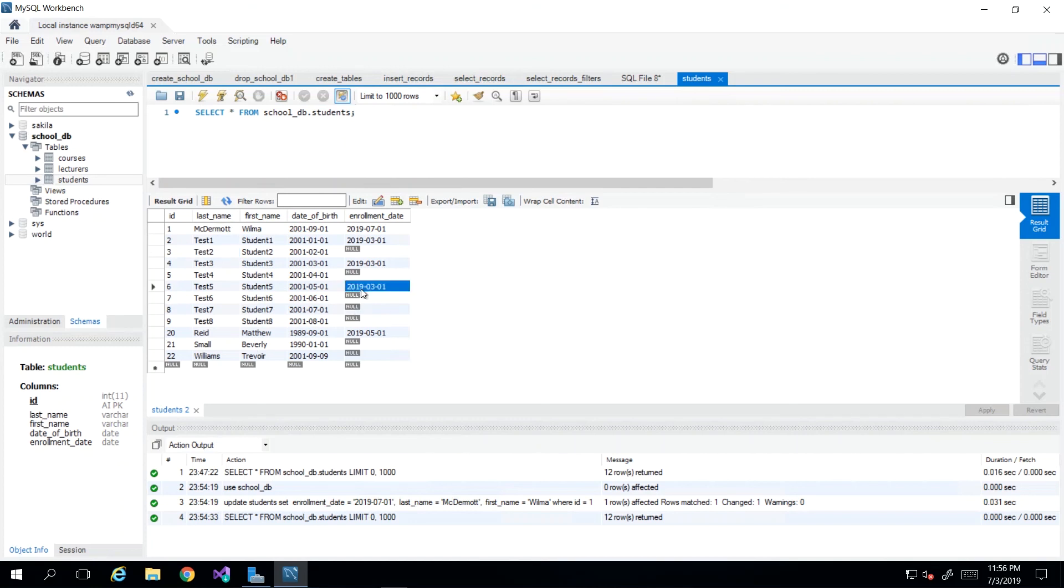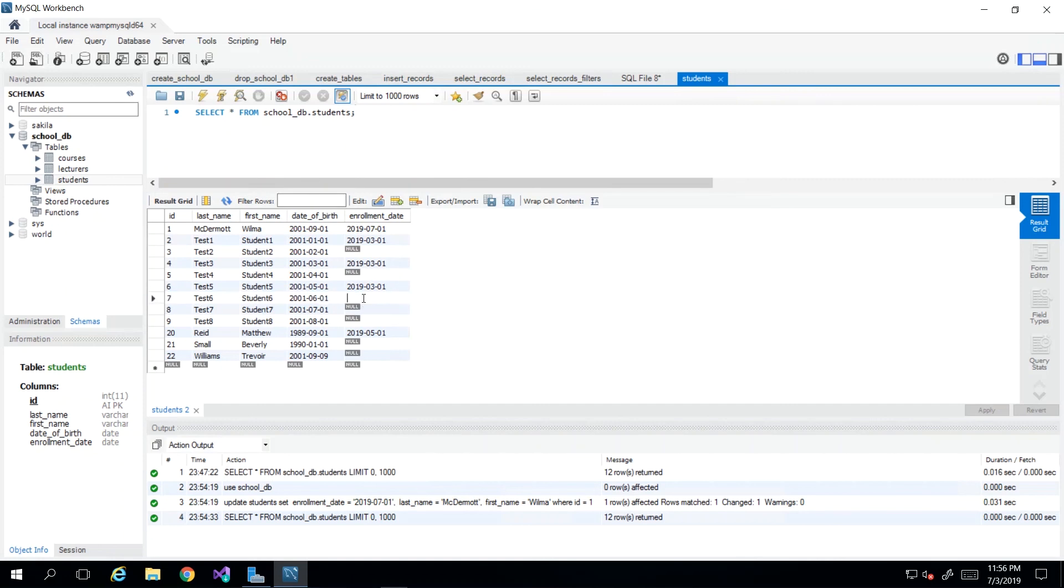So if I wanted to update student with ID number seven's enrollment date, then I could just double click in that space and change this value. So 2019-04-26, just putting in a random date there. And we see that it is now applied.